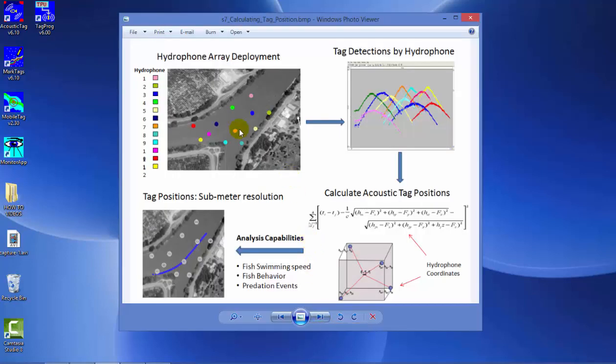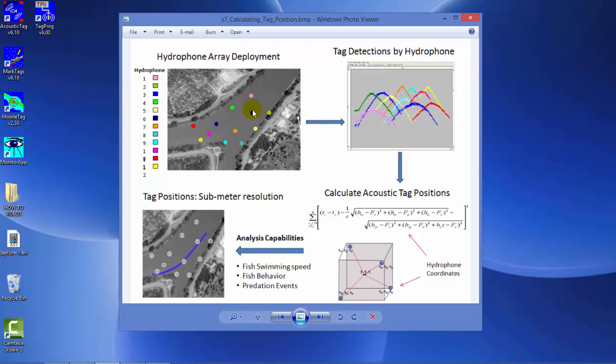Here we have an actual site on a river where they were evaluating fish traveling down either through the main branch or the side channel. These symbols represent where the hydrophones were deployed. As the fish travels through, each hydrophone detects the tags in the water. In this example, as the fish travels closer to the hydrophone,